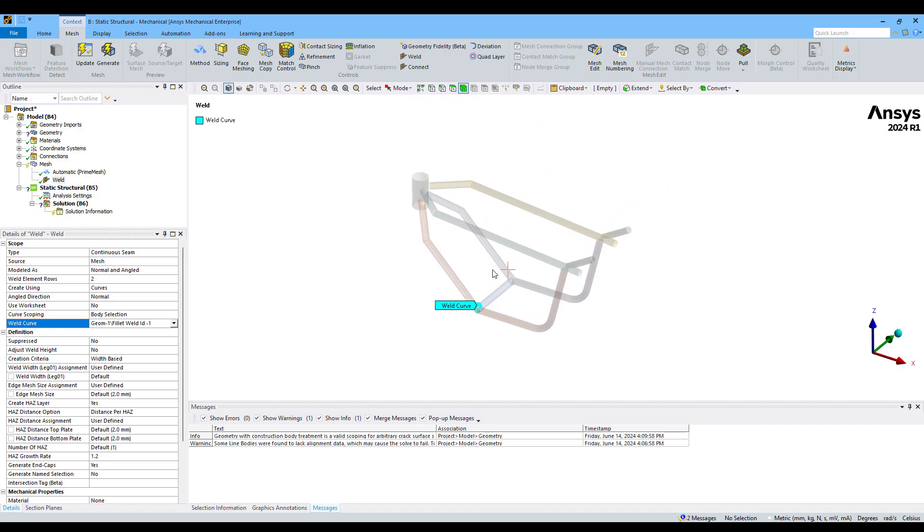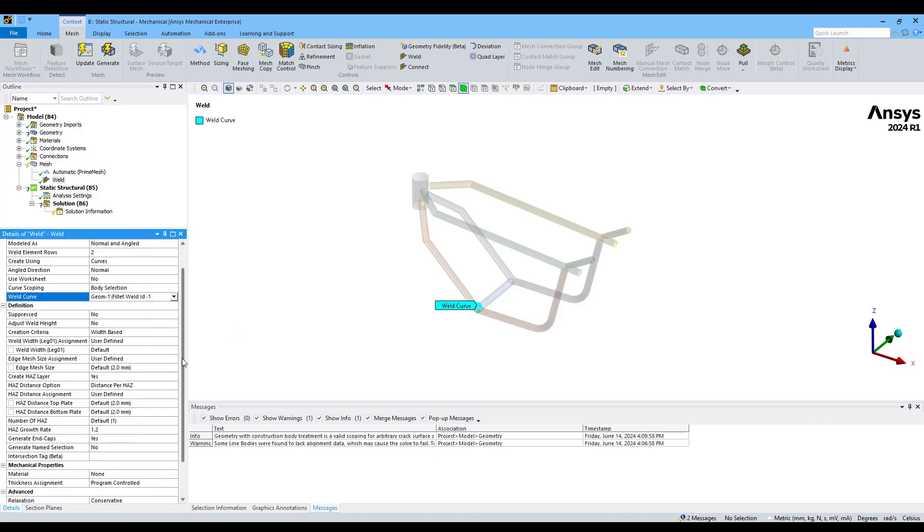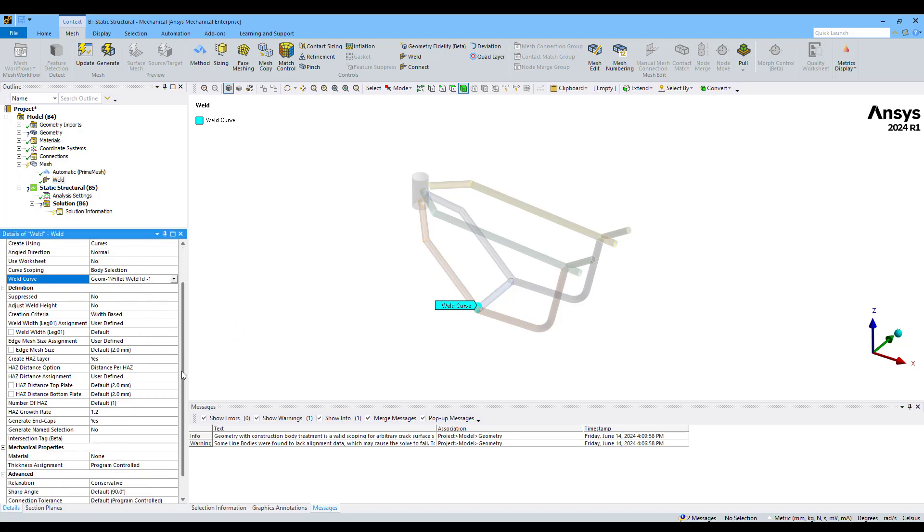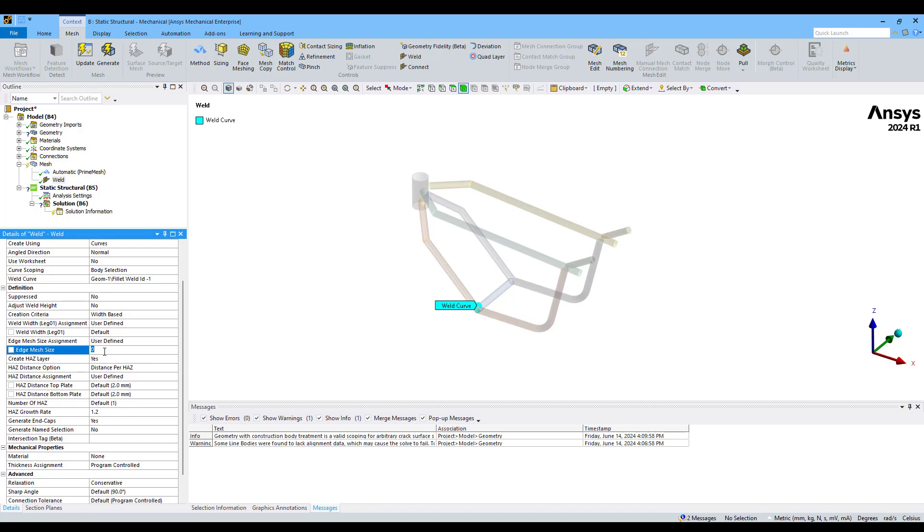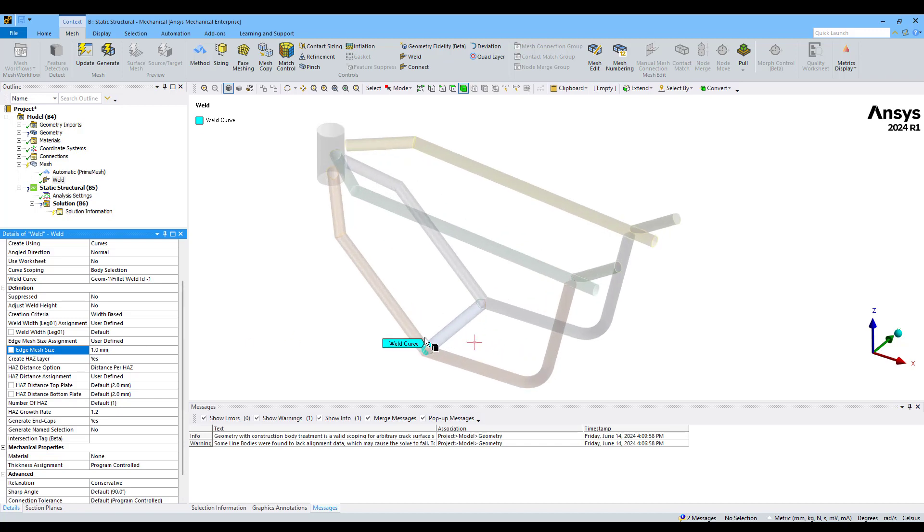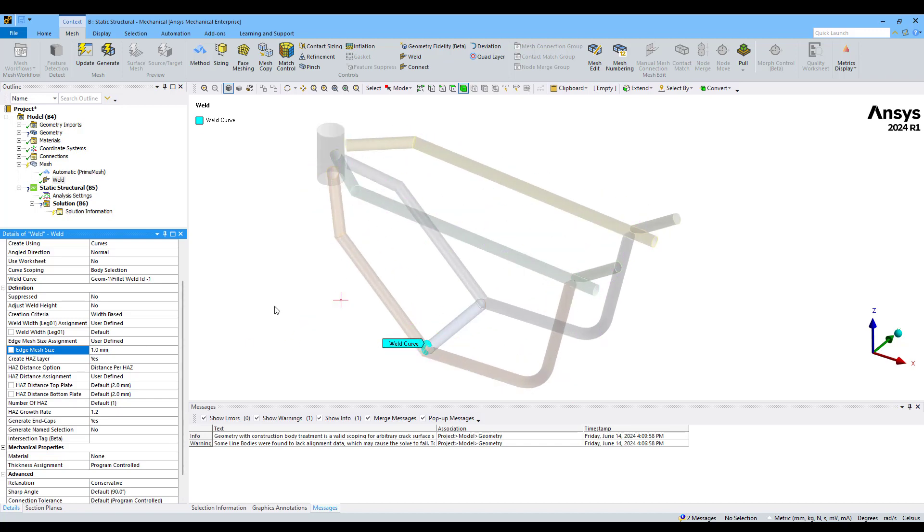Now we can modify some additional controls to have a better mesh. For example, I'm going to modify the edge mesh size. Instead of 2, which is the default value, I'm going to use 1 millimeter, which is half of the element size in the shell bodies.